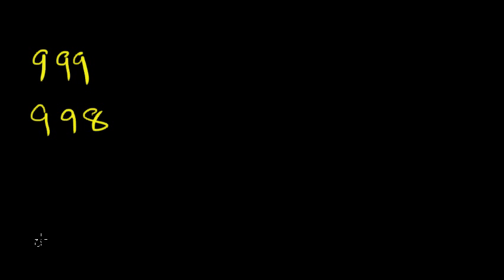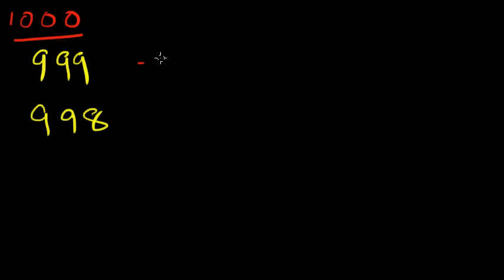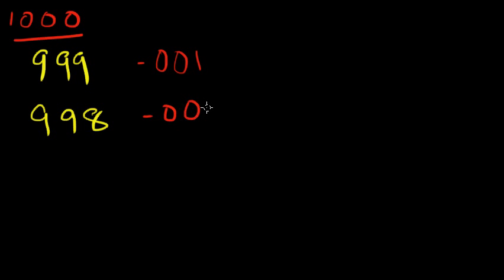So continuing with our example, three digits. Now as you see it is closest to thousand, so our base would be one thousand, and we're gonna find the complements now using the formula all from 9 and last from 10. What do we get? We get a 0 and a 0 and a 1, and here we get a 0 and a 0 and a 2.